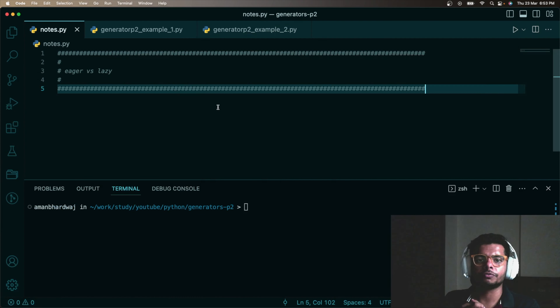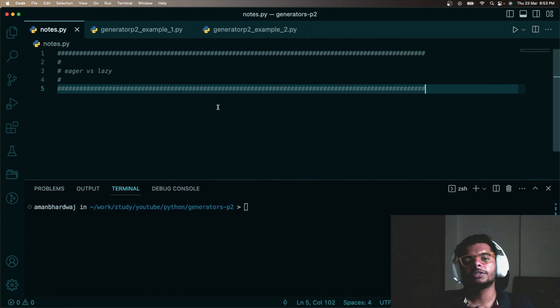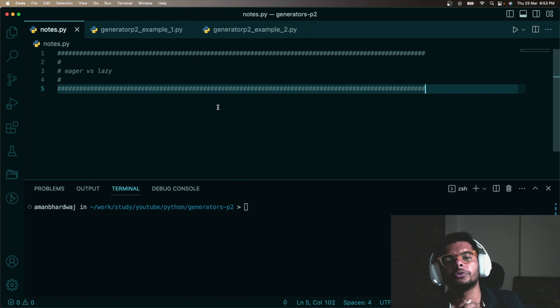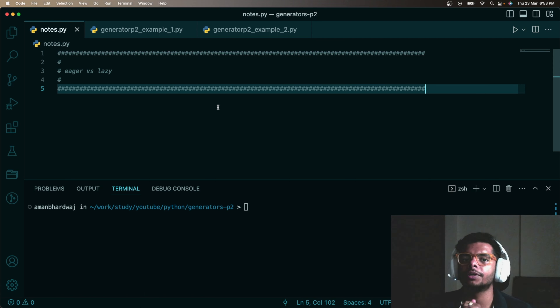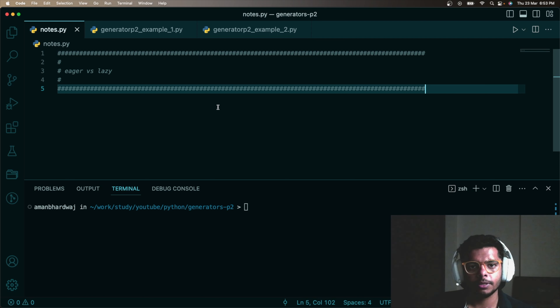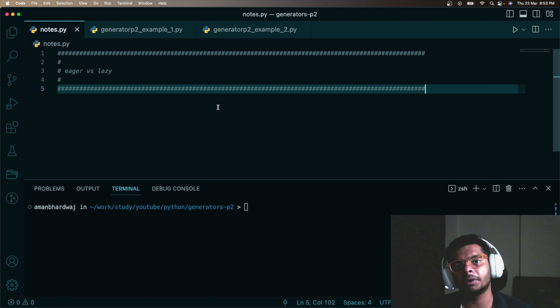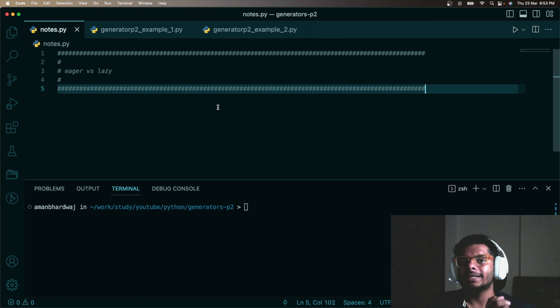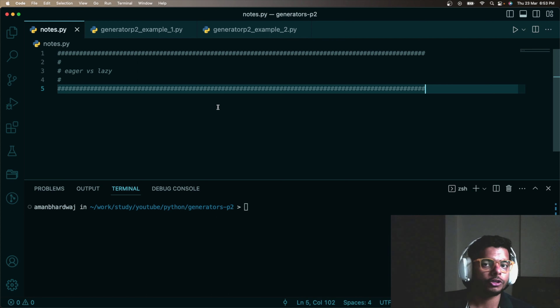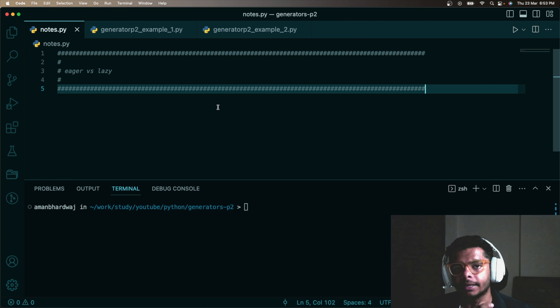Hello and welcome to this video. In this video we are going to look at lazy generator expressions. We are going to understand what are lazy techniques and what are eager techniques.